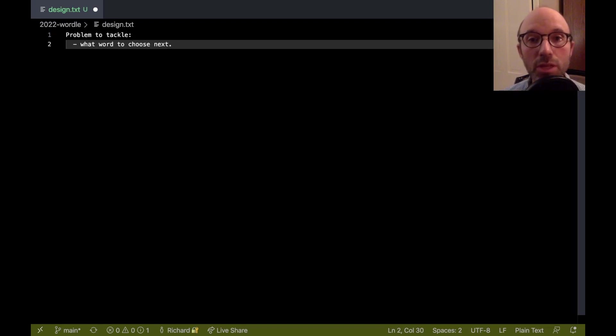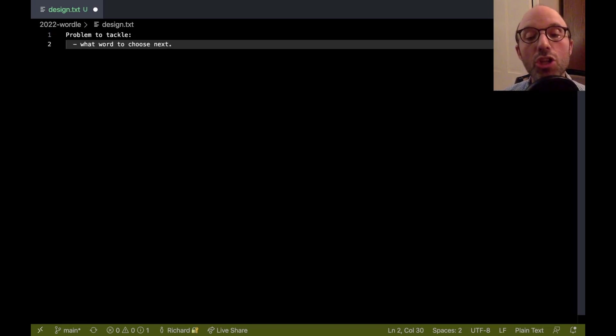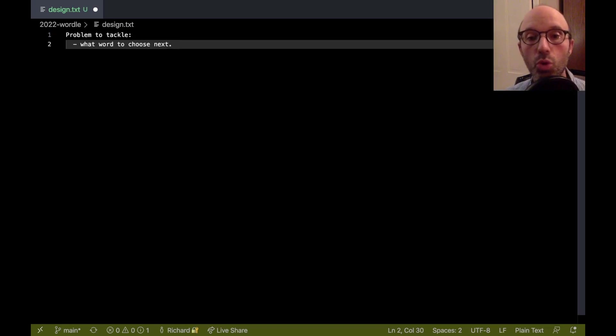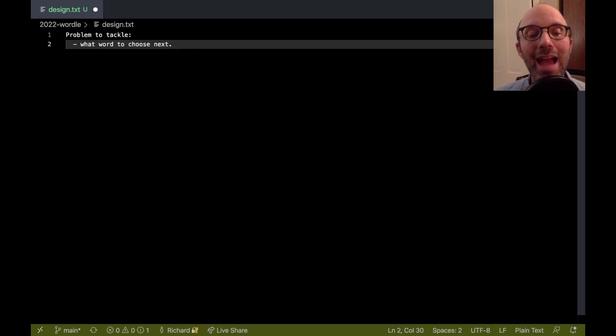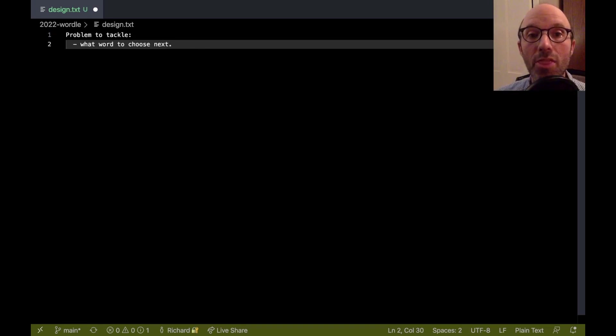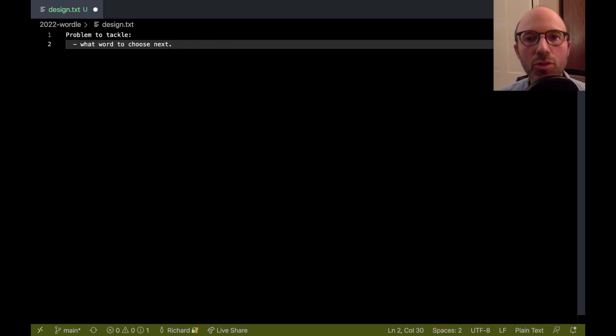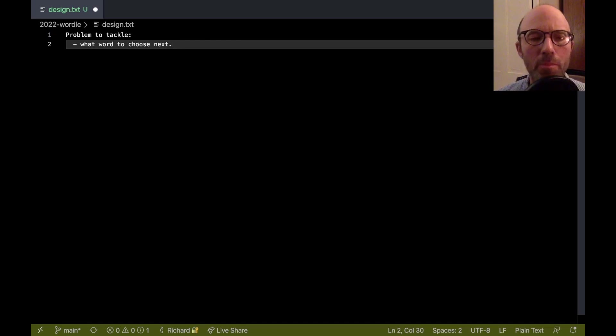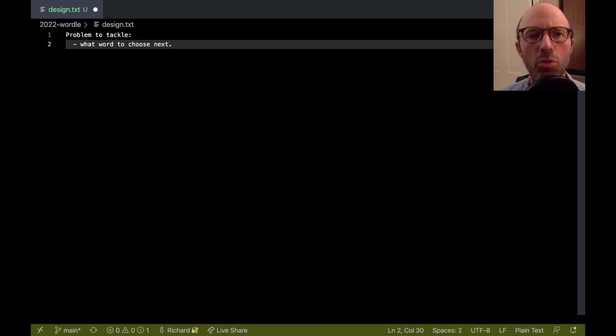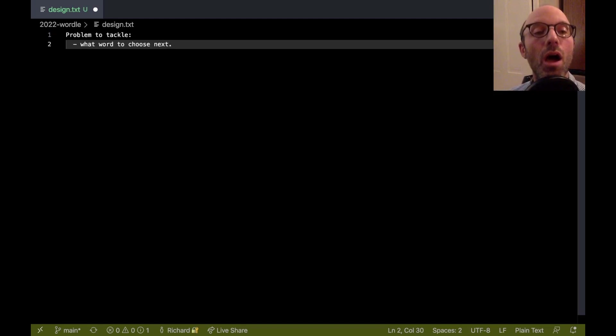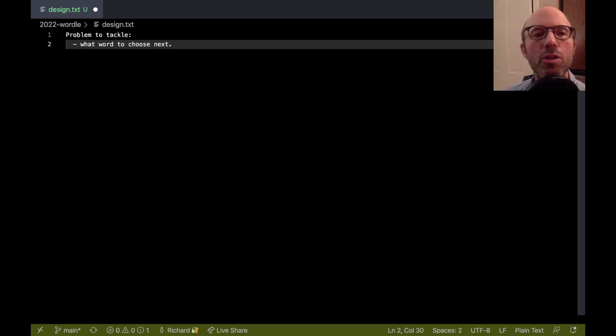That's really the question that I wish to answer here. So when we have a certain Wordle state, then what word is going to be the best next word to choose? Oh, by the way, if you don't know Wordle, I'm not going to explain that here because you probably do know Wordle. If you search for that online, you will find plenty of resources.